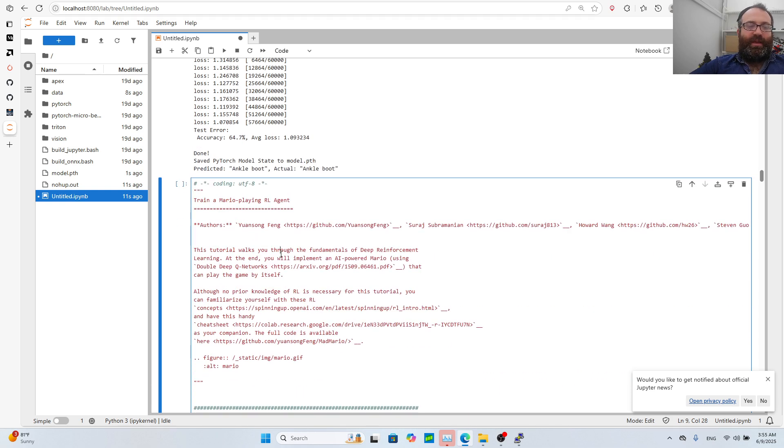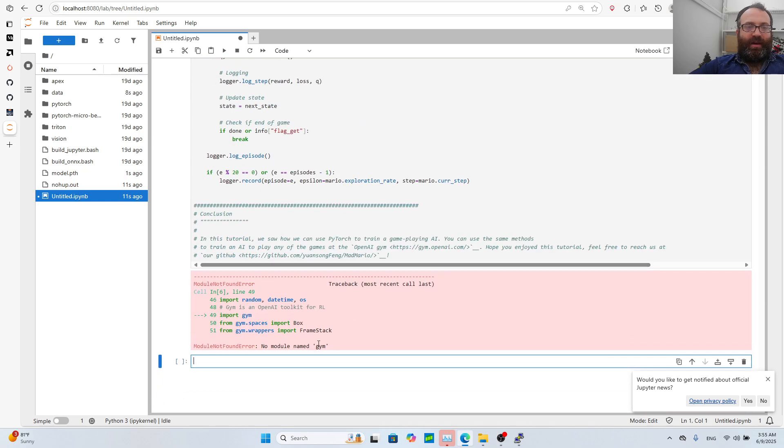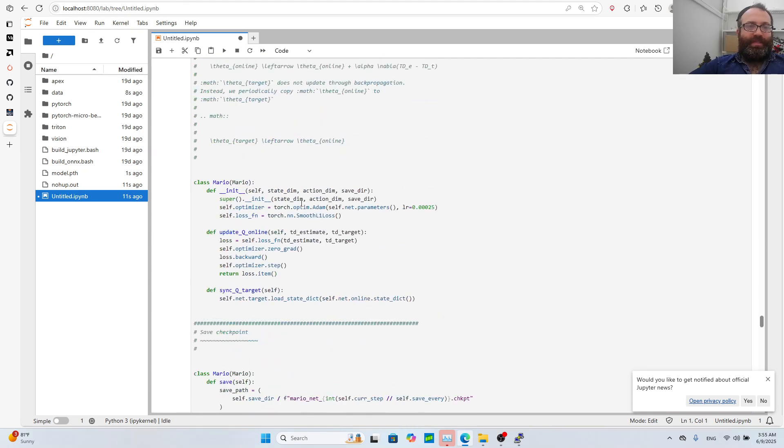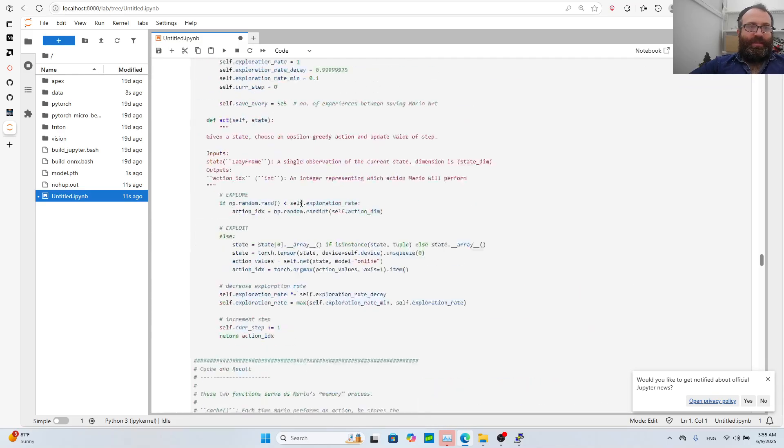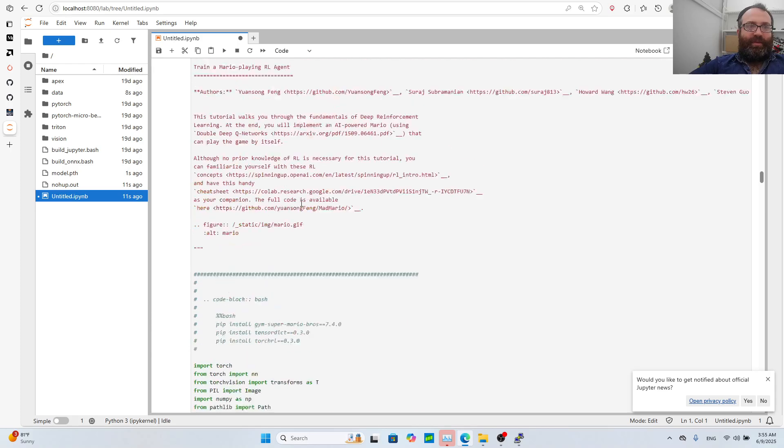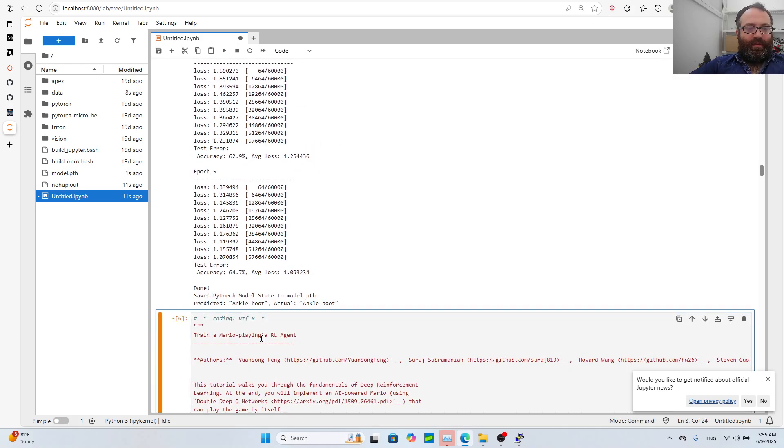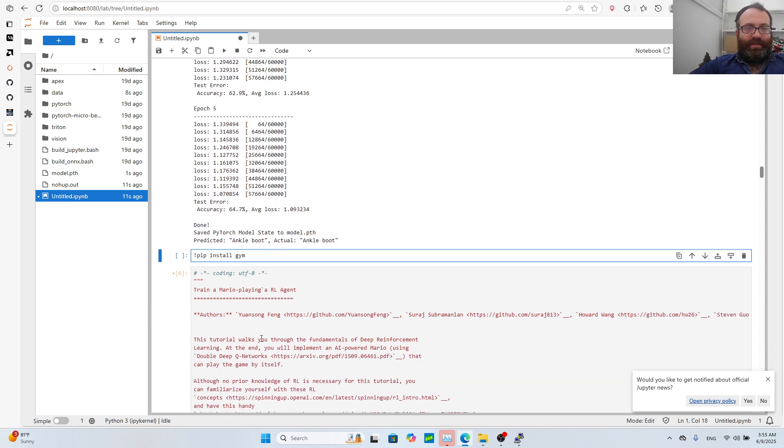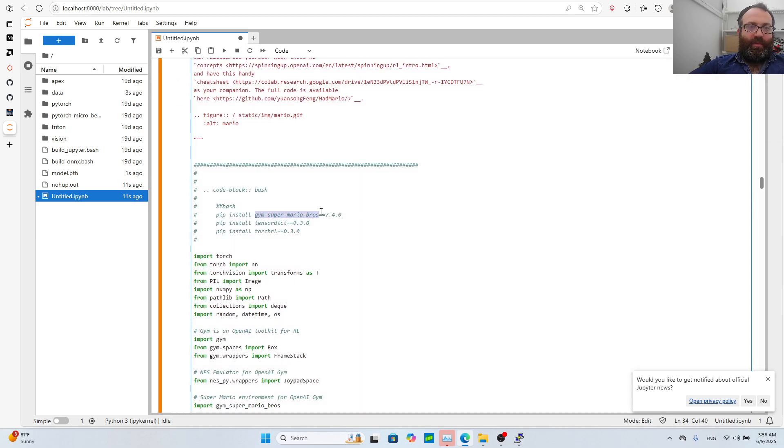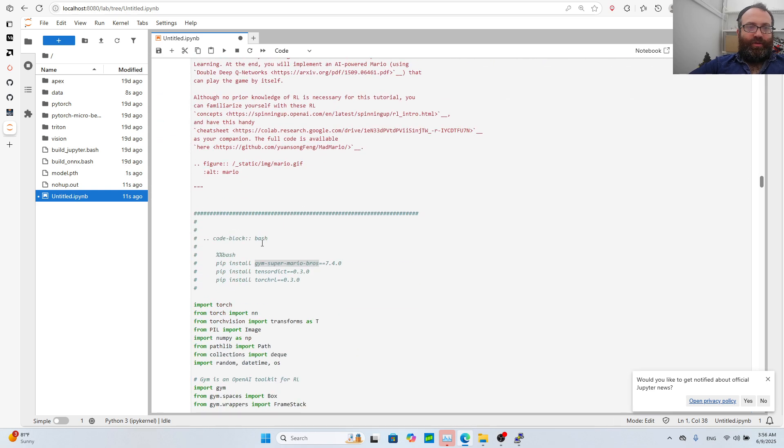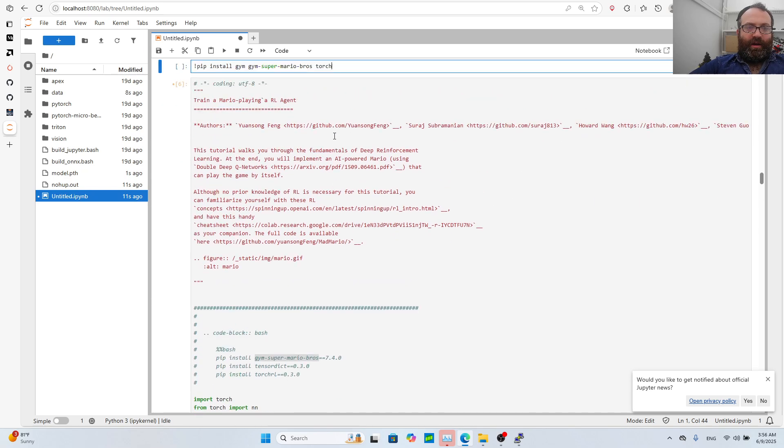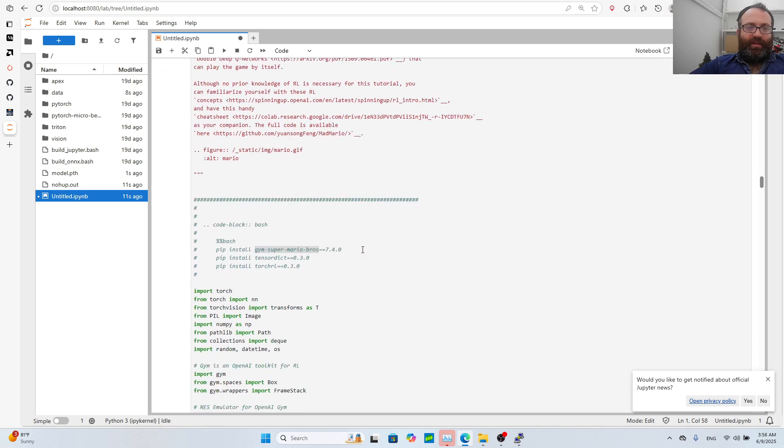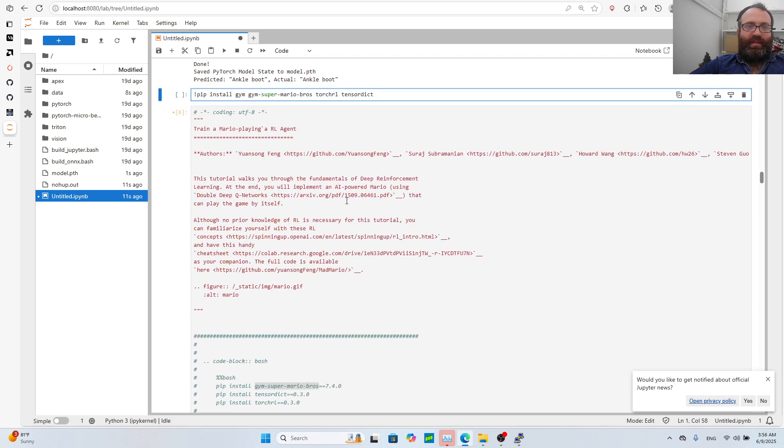The previous one finished with 65% test error really fast, everything works smoothly. This one won't work smoothly because we're missing things like OpenAI's gym and special environment for Super Nintendo. Let's install these things. Let's do pip install gym, and then I need gym-super-mario-bros, and then I need tensordict, torchrl.